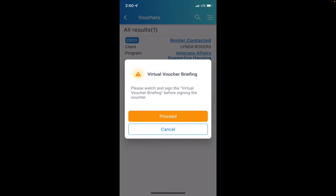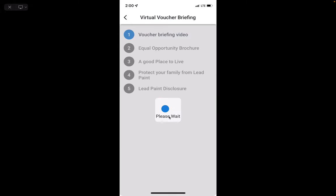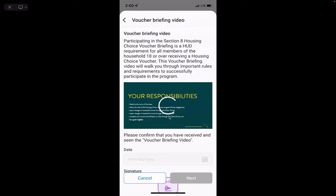It's going to give you a warning that says you have to watch the virtual voucher briefing first. That's good — so you want to click on Proceed, and from here you'll watch the virtual voucher briefing.